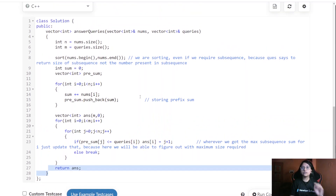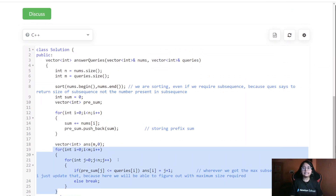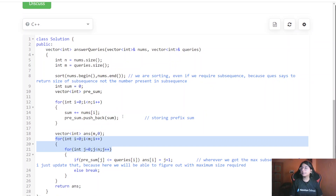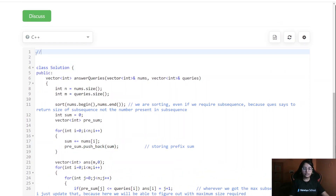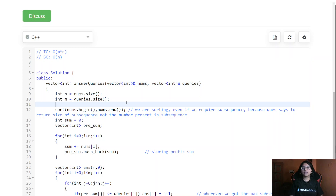After the loop ends we easily get our answer, and this is the accepted solution. For time complexity, we have two nested loops — one over m queries and one over n elements — so time complexity is O(m × n). Space complexity is O(n) for the prefix sum vector storing n elements from the nums array.